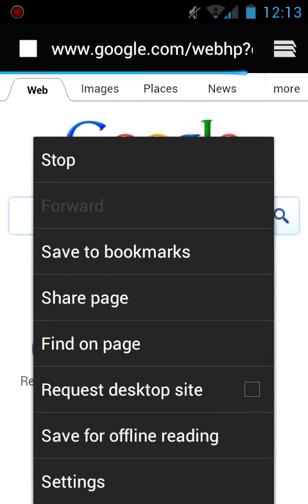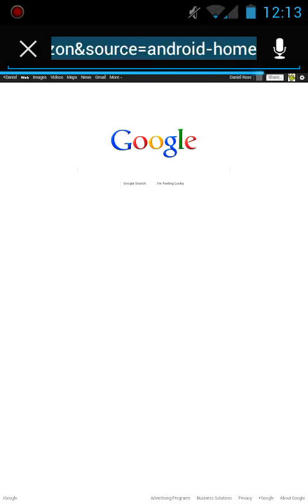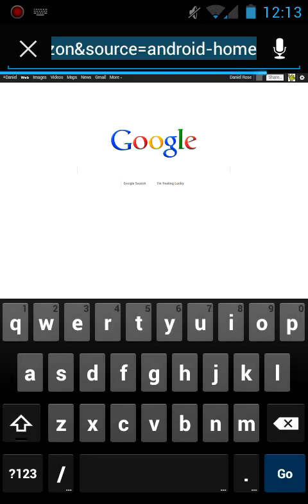The settings, you can request the desktop site. So it automatically goes to the desktop instead of the mobile. As you see here, here's Google. It's pretty nice, I like it myself.